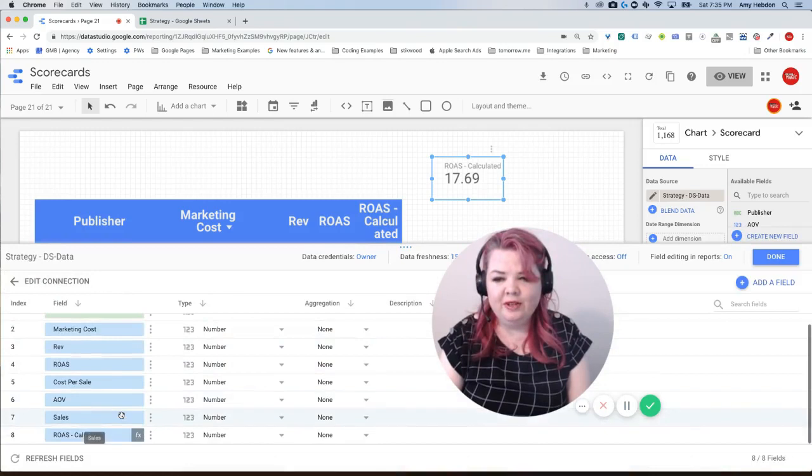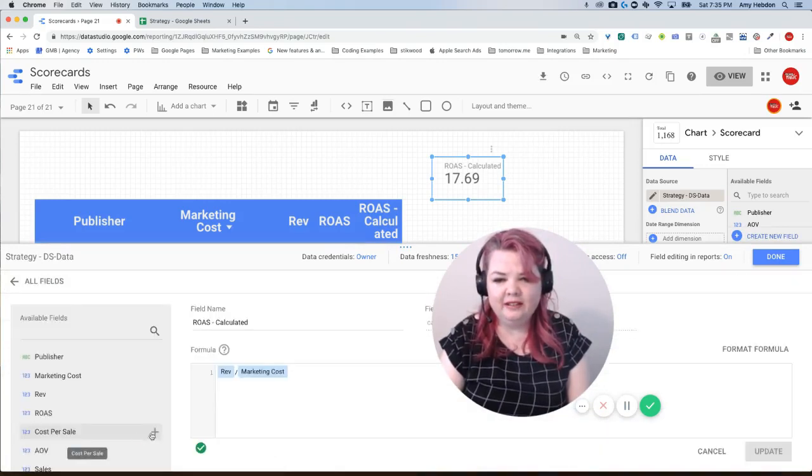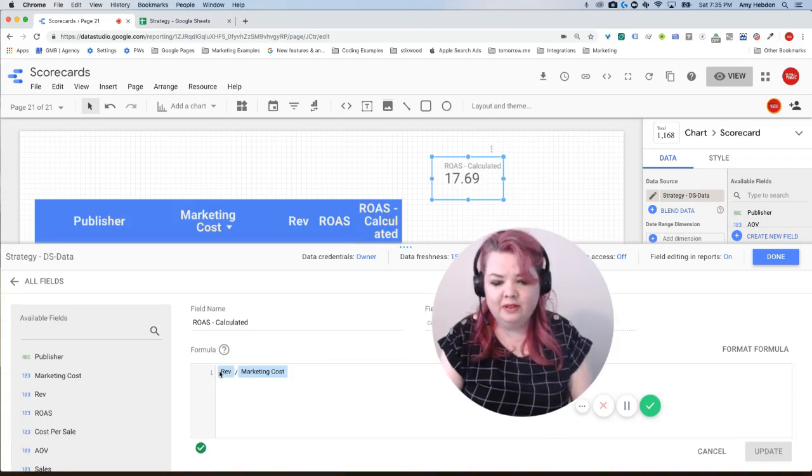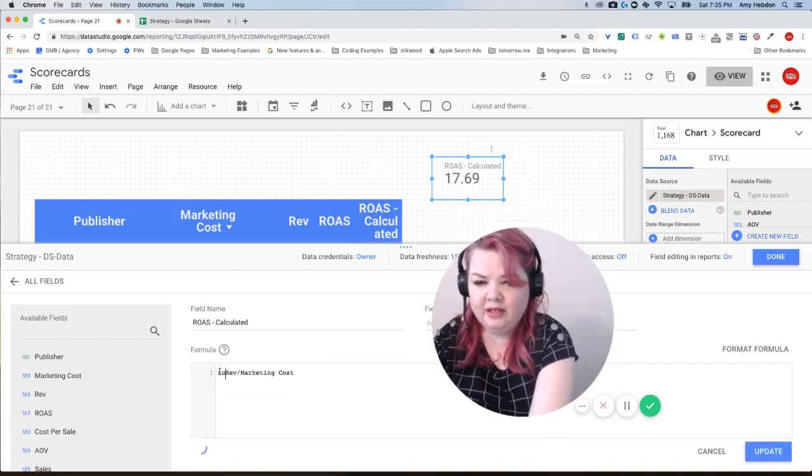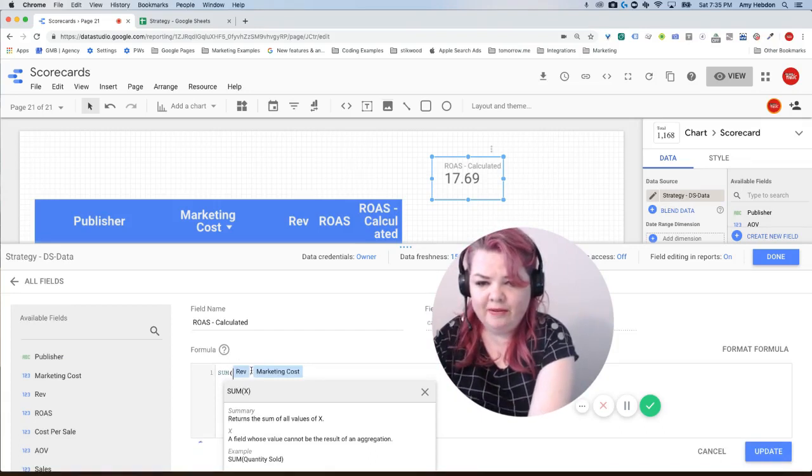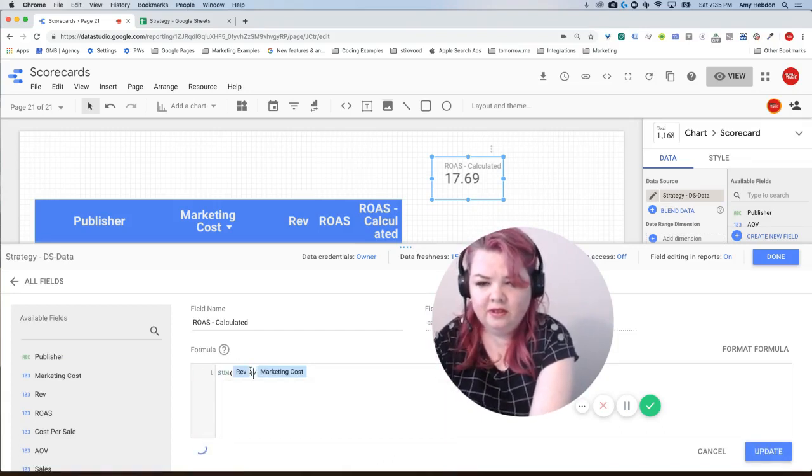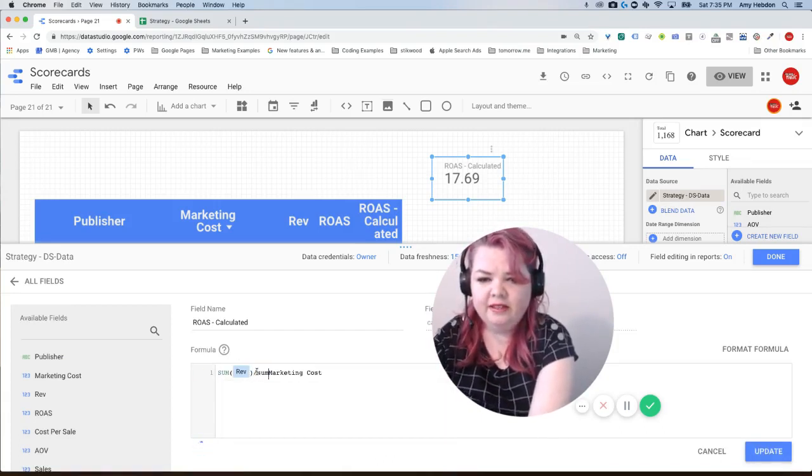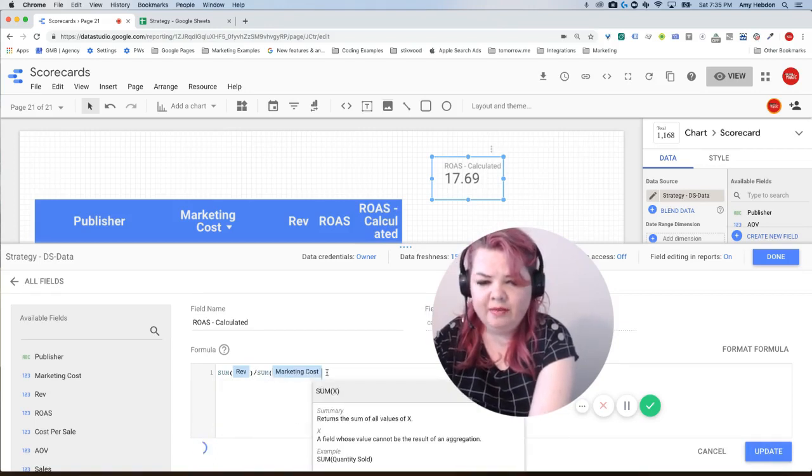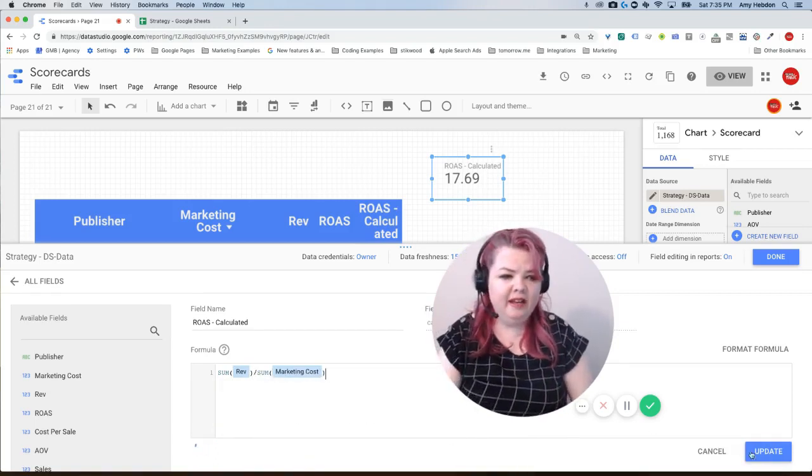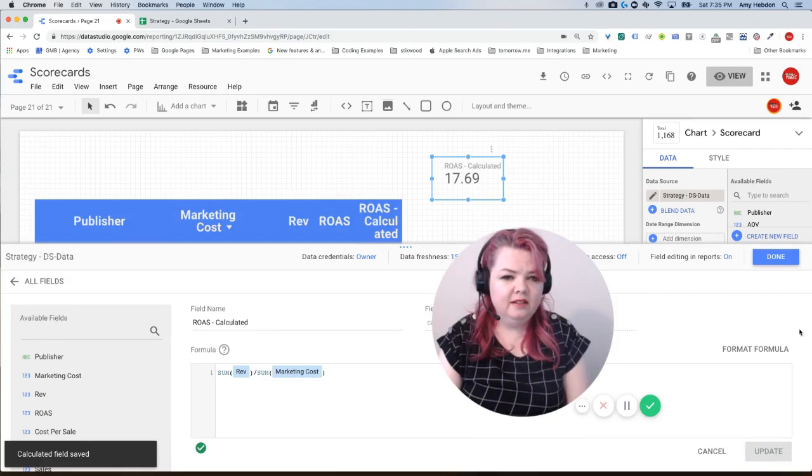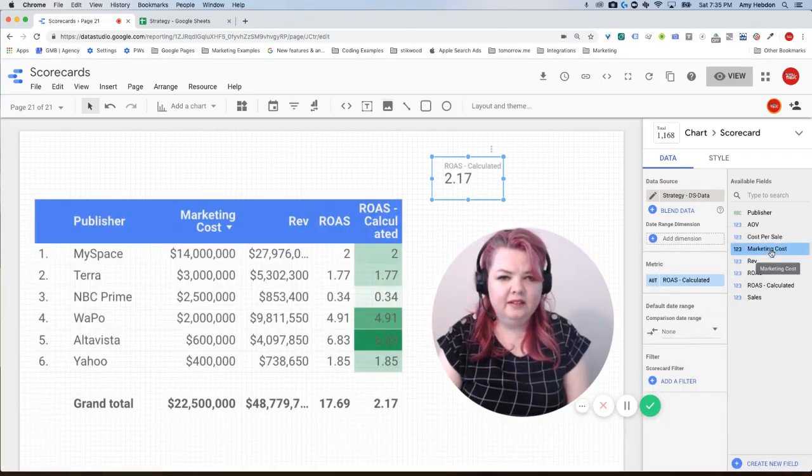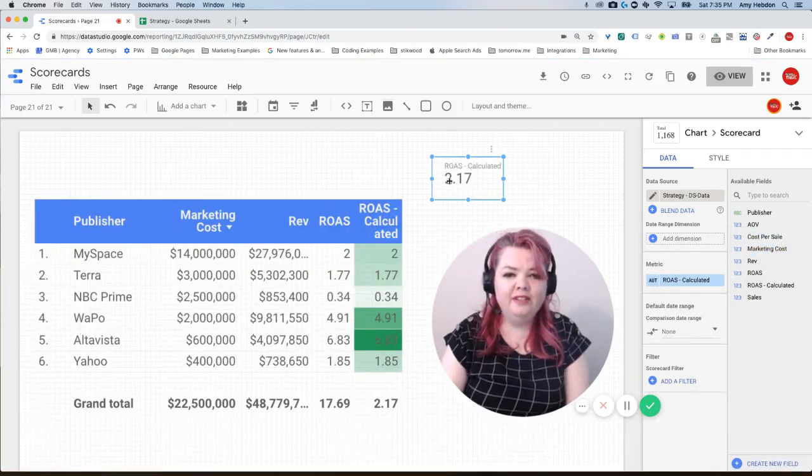So I'm going to scroll down to where I have my ROAS calculated, click on the function, and instead of saying revenue I'm going to say the sum of the revenue divided by the sum of the marketing cost. I'm going to hit update, I'm going to hit done.